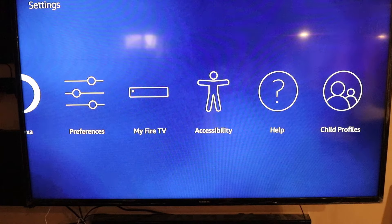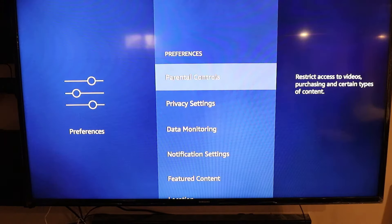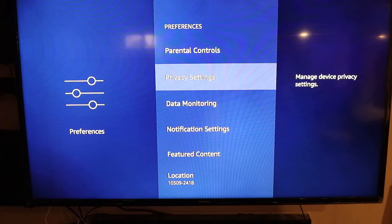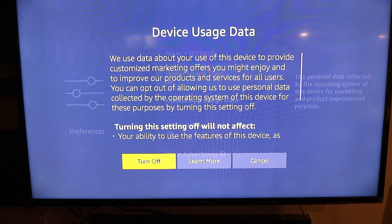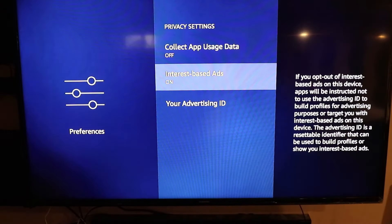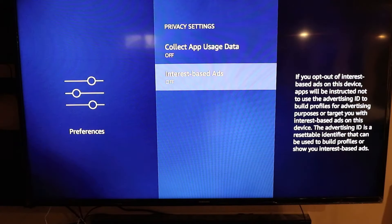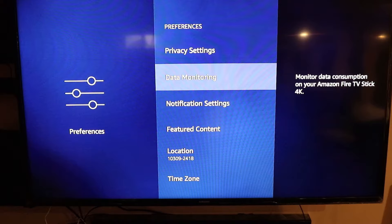First things first, let's go to some of the privacy settings and tracking and all that other stuff. So let's go to Preferences, go to Privacy Settings, and you want to turn all of these off. We don't want anyone tracking what we're doing, we don't want anyone knowing anything that we're doing, and we don't want Internet-based ads. So we'll hit the Back button on that, and next we'll go to Data Monitoring.